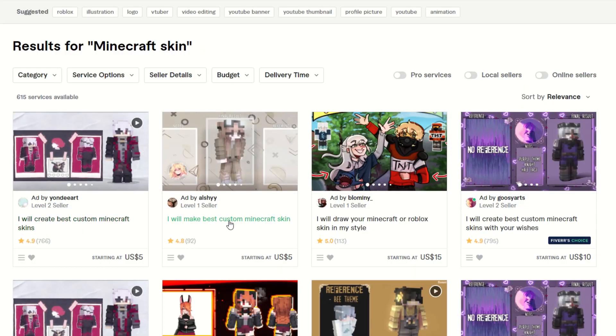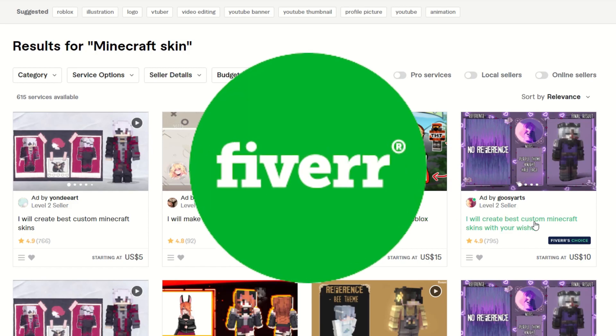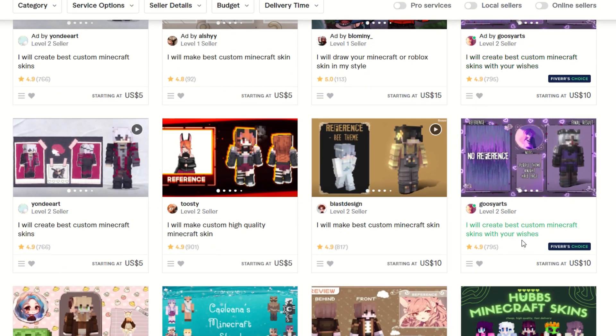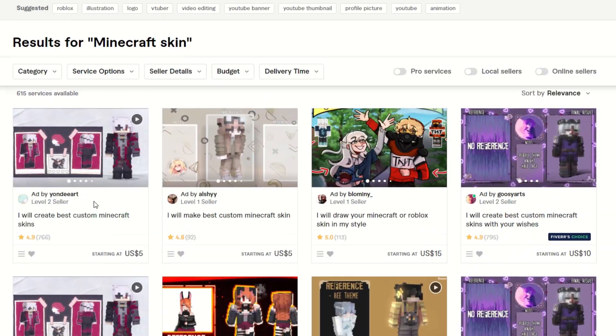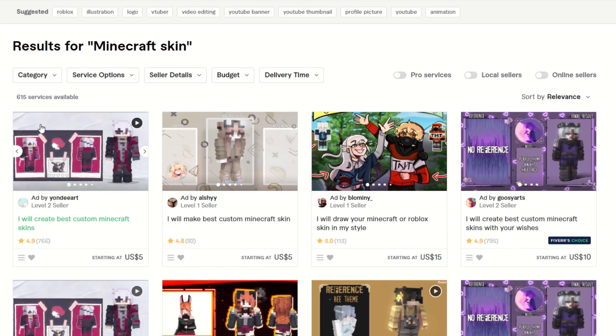First, I went to the world's largest online global marketplace, Fiverr, and searched through some Minecraft skin artists to find some talented people who could realize my fantasy for my new Minecraft skin.